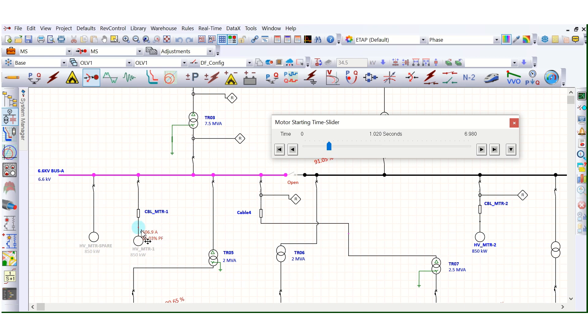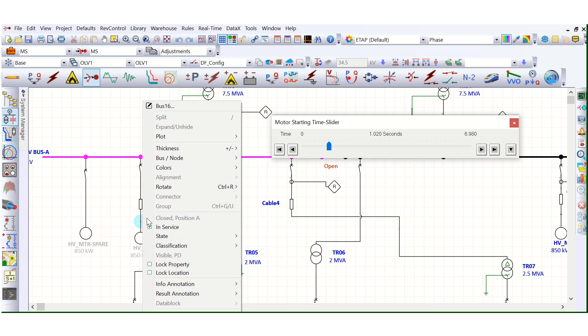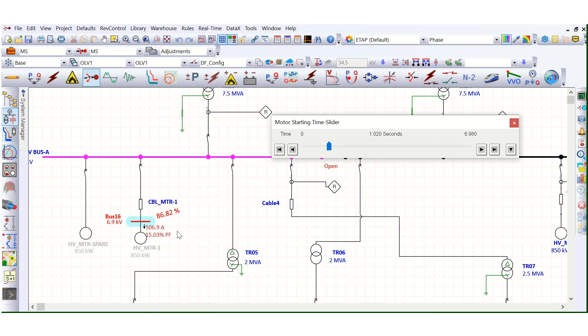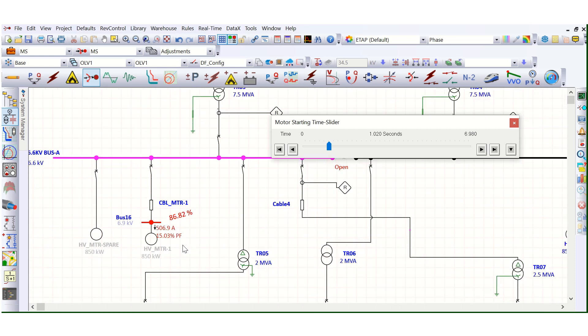So it is showing now. If you want to see here, the motor terminal voltage, you can change it to bus. So motor terminal voltage is 86.82%. And it is drawing 506.9 Ampere and starting power factor of 15.03%.